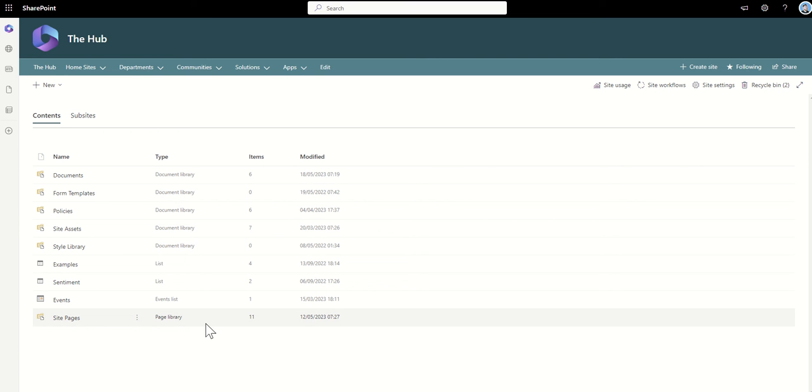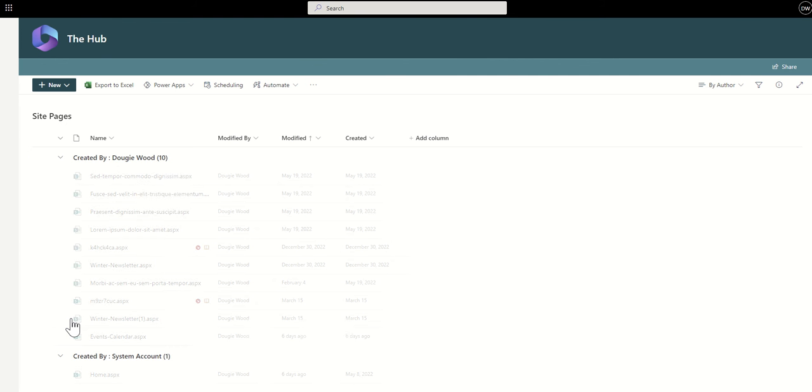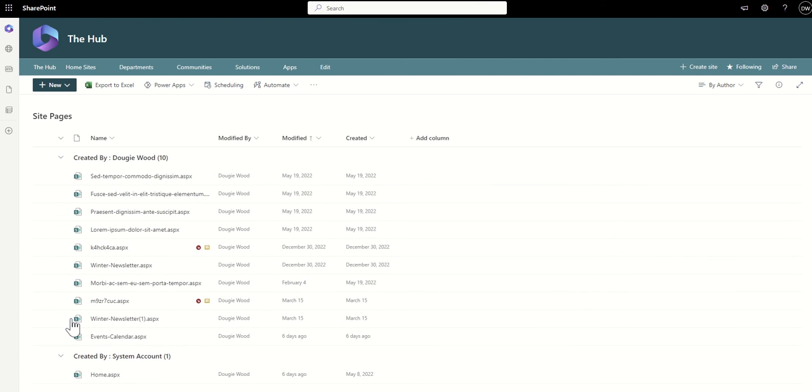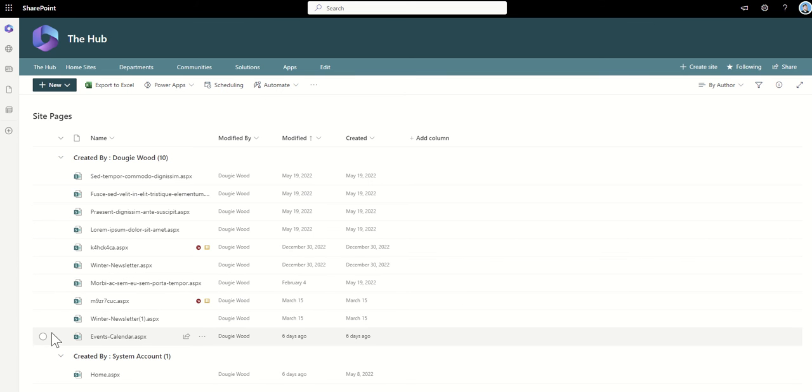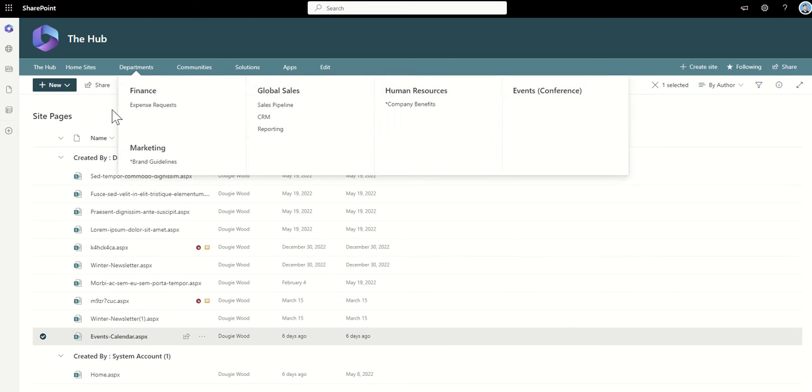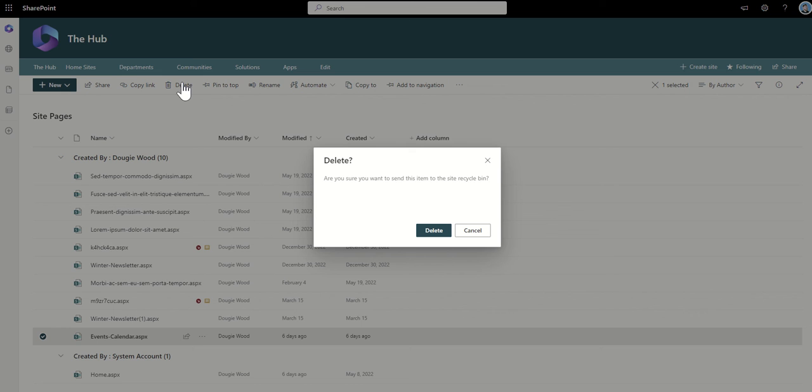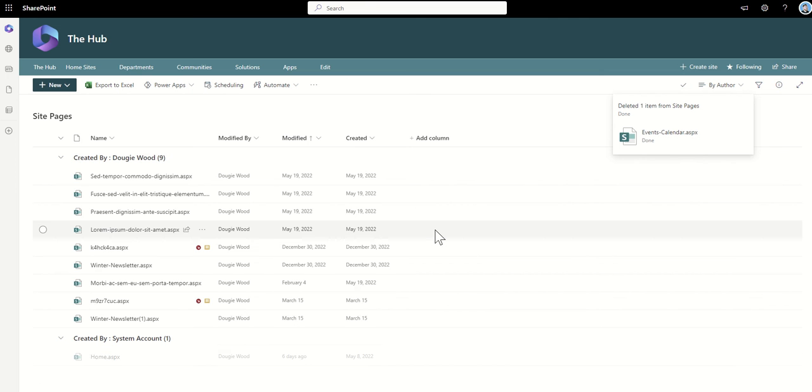Back in my SharePoint site, if I was to go to site pages, I've got a page here called events calendar. If I deleted it from this library, you can see it's exactly the same as the document library where it's going to ask me, are you sure, before it sends it to the recycle bin. It then deletes it, sends it to the recycle bin, and then when I go to site contents, go to recycle bin,